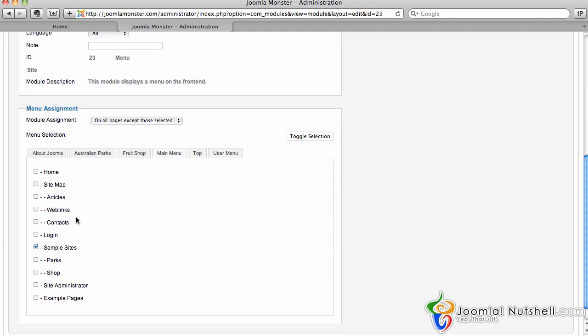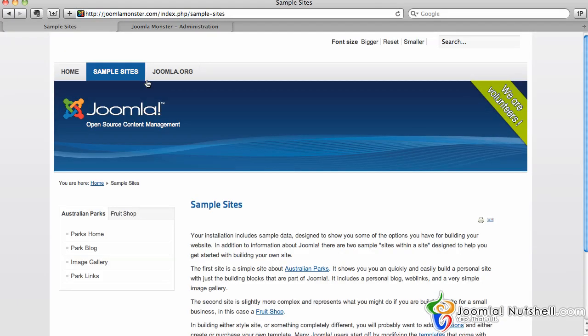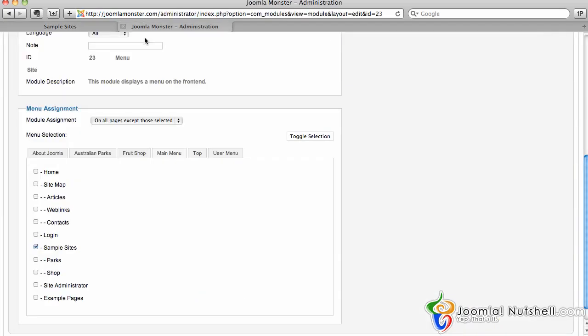This here allows me to show which pages I want that module on. As I said, if I look back here and click on sample sites, that module is not here. The reason for that is it's set to 'all pages except those selected' is where I want that module to show. So if I just unselect this and save it, it will show up on that page.